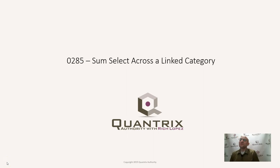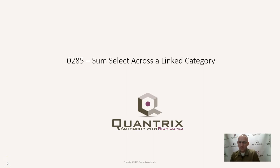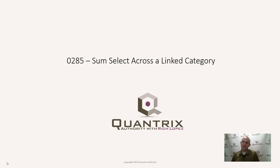Hey, welcome back to another netcast. I'm Rich Lopez, Quantrix Authority. I sincerely appreciate you joining me today for episode number 285.